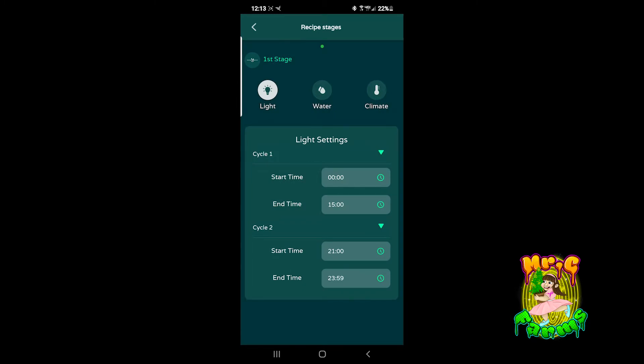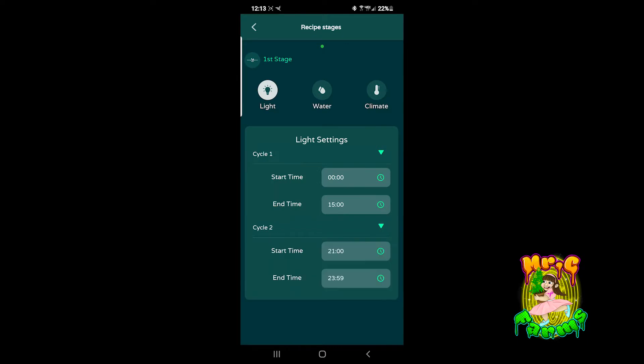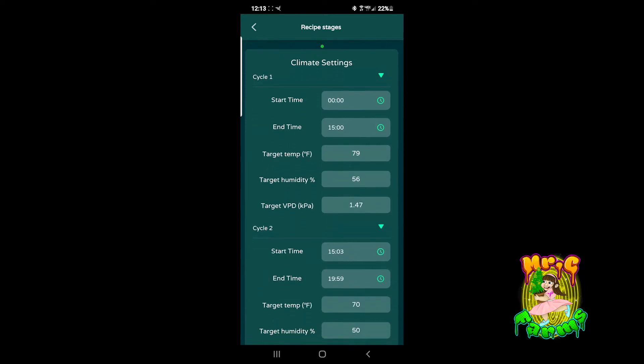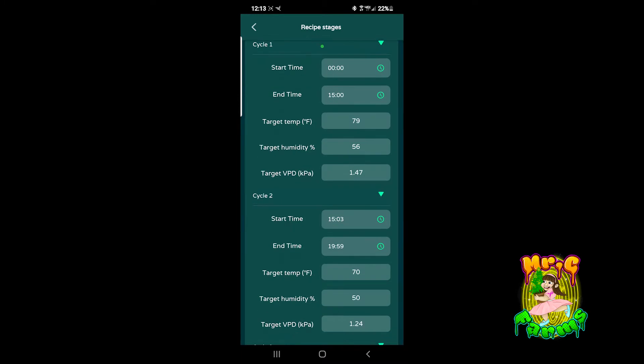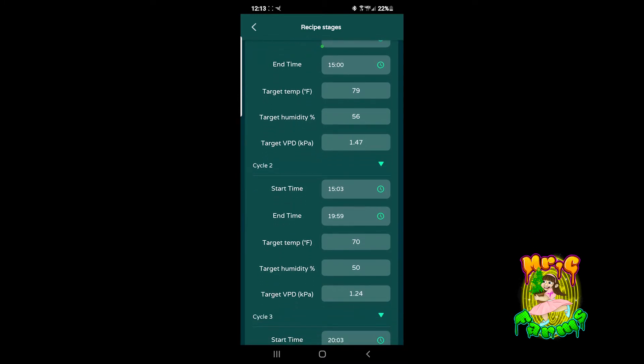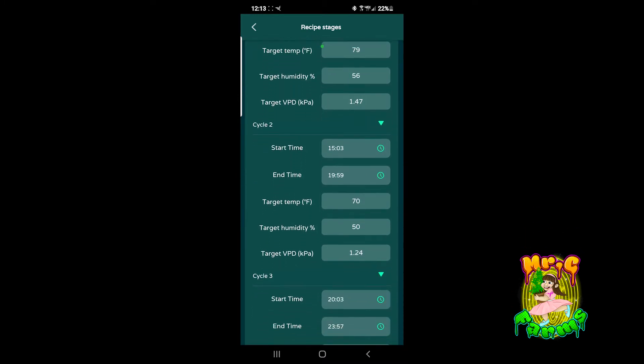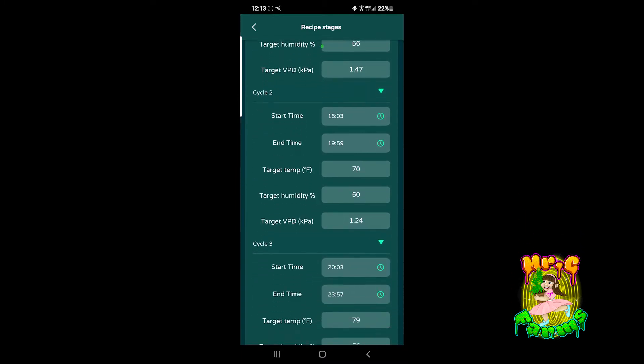But you can set up little recipes and that's where you're going to set up all your lights, all your different times of lights, different times of watering schedules, different fan schedules. You could do it down to the freaking minutes.